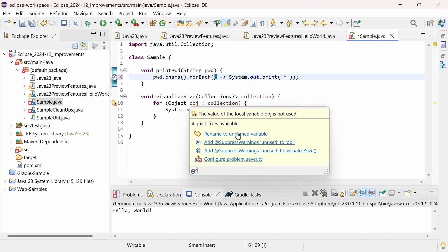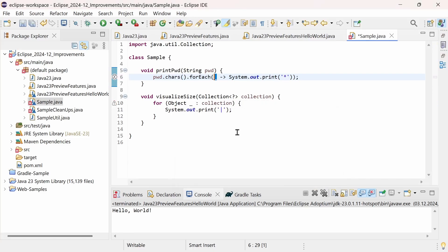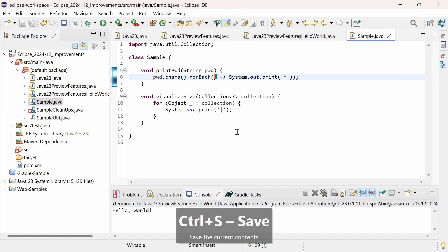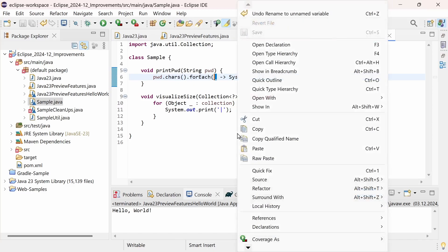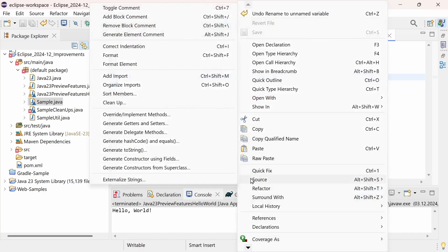The Rename to unnamed variable quick fix is also available at unused variables that cannot be removed, for example in an enhanced for loop. Alternatively, if you generally want to use unnamed variables instead of Lambda parameters or local variables that are needed and cannot be removed, you can use the Remove unused local variables cleanup, which has been enhanced for this purpose.